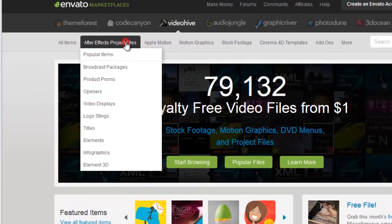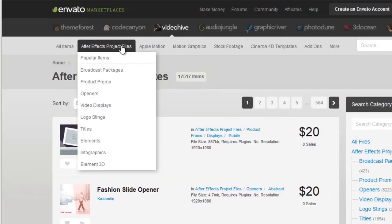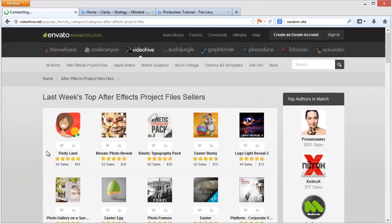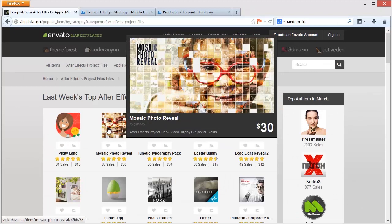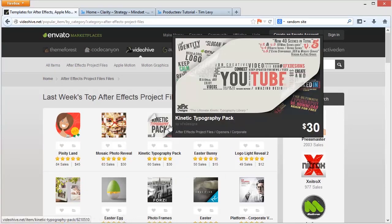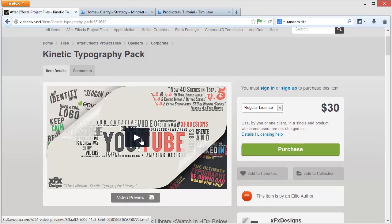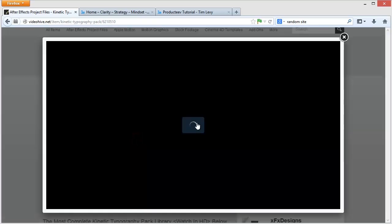First thing I do is click on After Effects because those are the ones I'm after. You could look at popular items and buy pretty much anything you like the look of — they're becoming quite sophisticated. For example, just randomly picking one here, this one is a typography package. The thing to remember is that, as it says here, you can put your logo in, you can put your words in, you can put your image in.